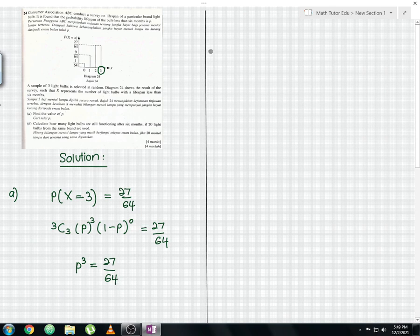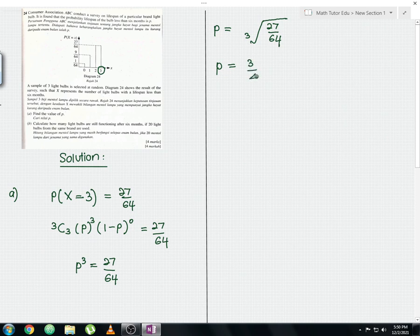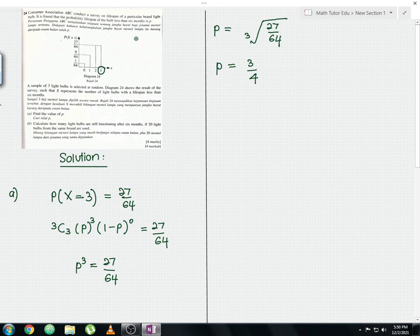To find p, we take the cube root of 27/64, giving p = 3/4. This value of 3/4 is the probability of success — that is, the probability that the lifespan of the bulb is less than six months. That is the solution for Part A.